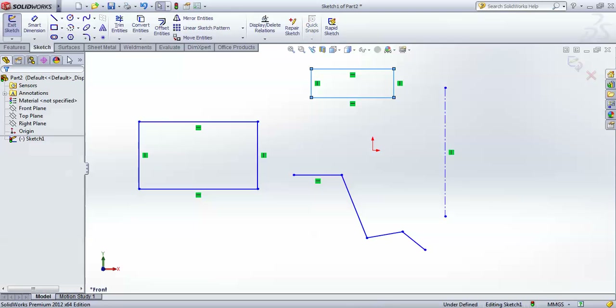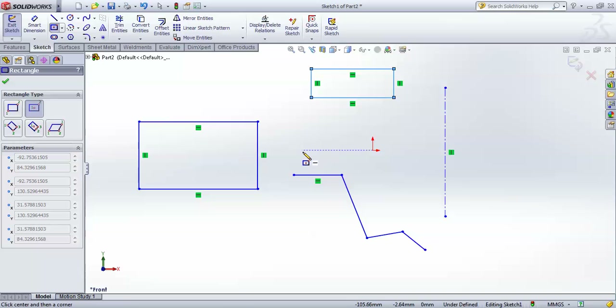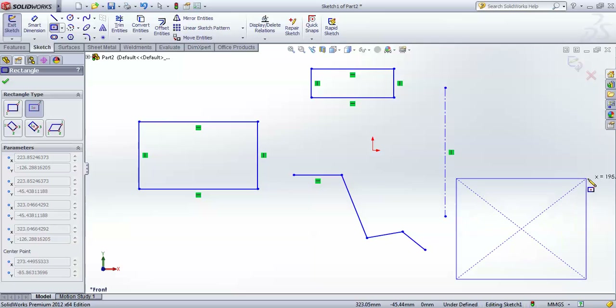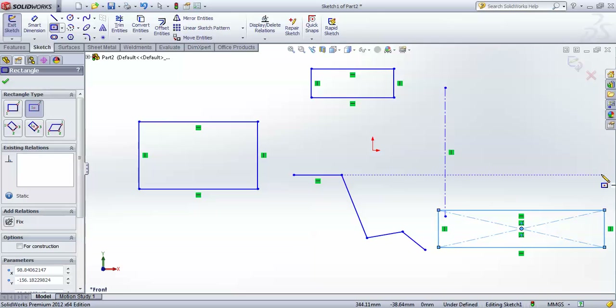The second type is Center Rectangle. This is used when you have the center point and one corner point of the rectangle. For instance, you give the center point first and then the corner point, and accordingly the rectangle is drawn.